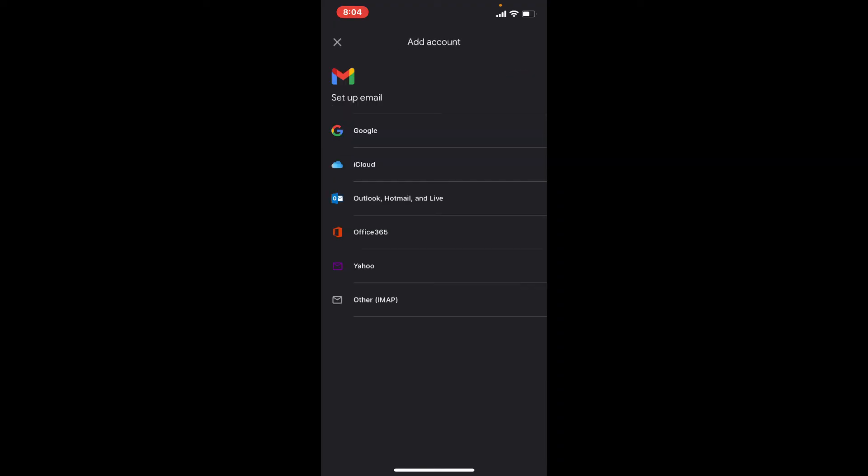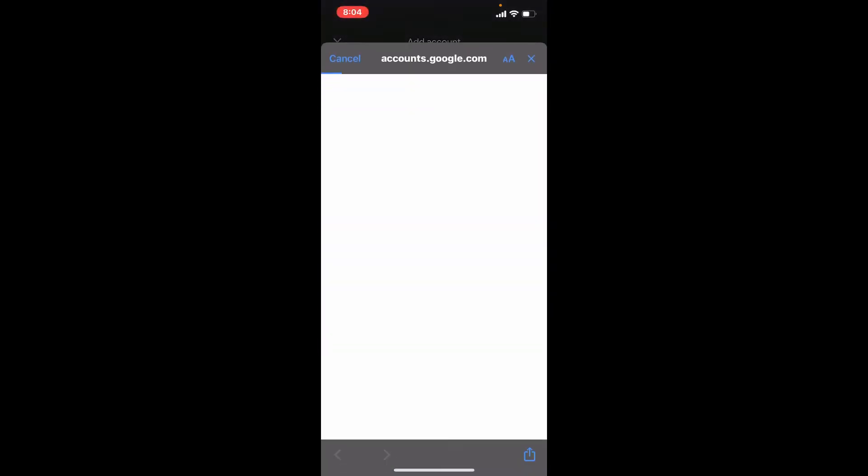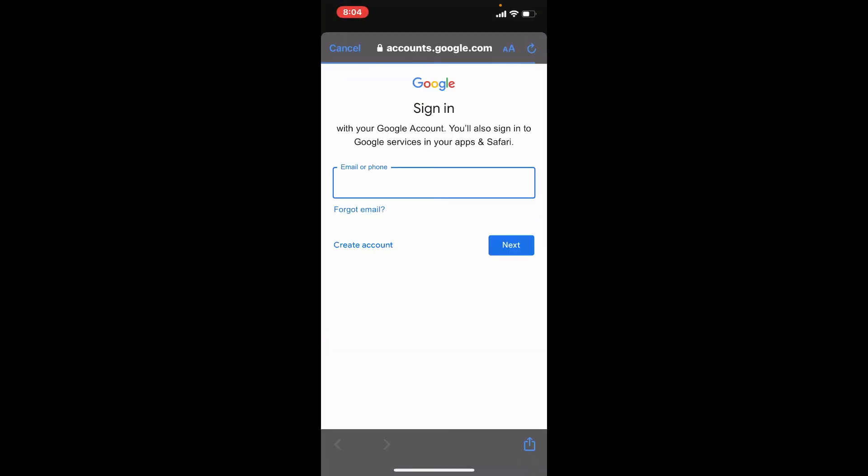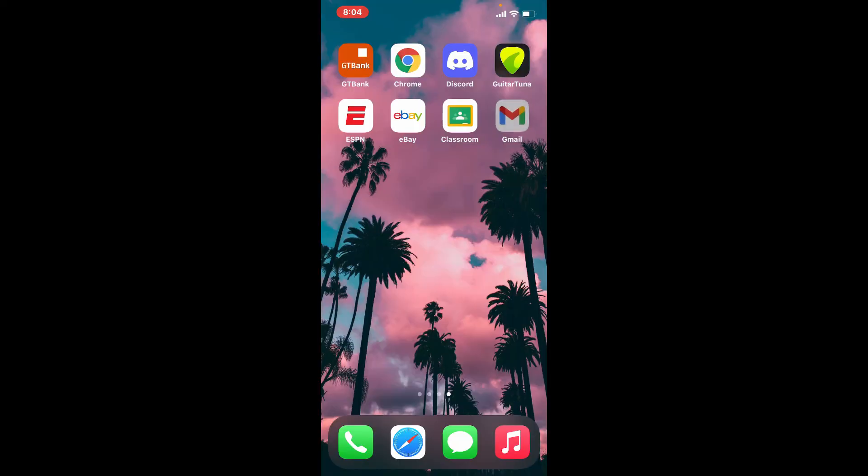You'll need to go ahead and set up your email by selecting one of these options. Tap on Google in order to log into your Gmail account and tap continue. Go ahead and enter your Google account credentials and you'll be good to go. That is how you can easily download the Gmail application for your iPhone.